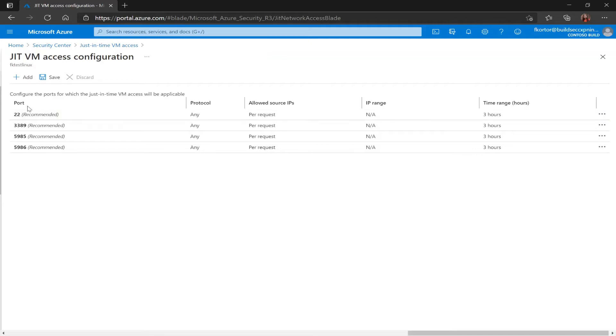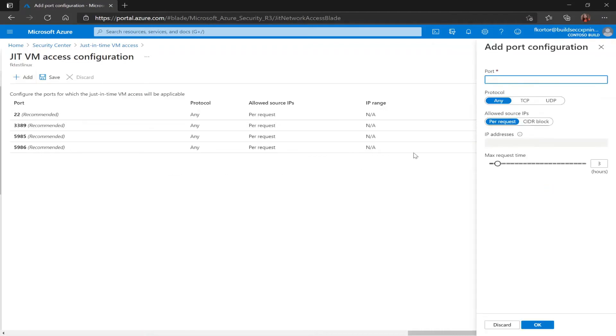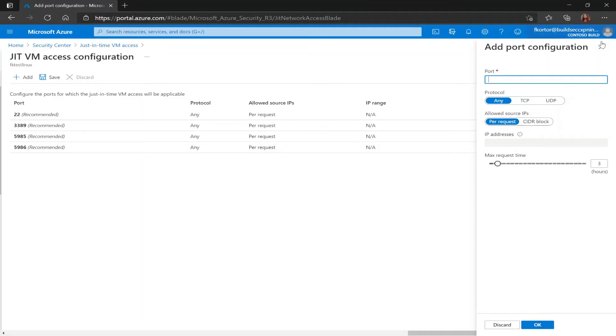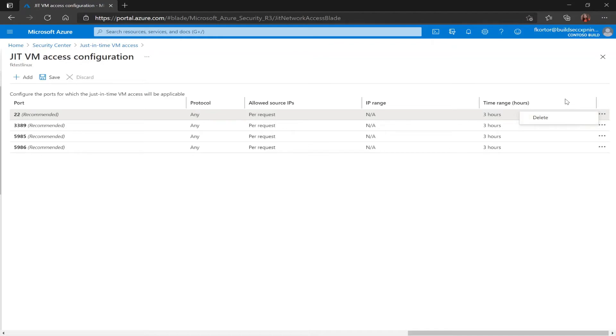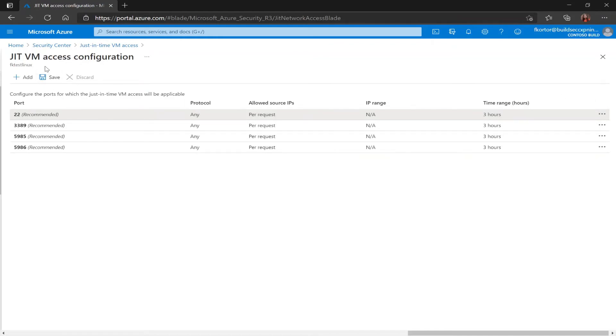First off if I want to add a port I can click on add and this window pops up and from here I would fill out the requested information and click OK. If I wanted to delete any of the recommended ports that Security Center has in place I would click the three dots next to the port and click on delete. And finally I would save any of the changes that I've made.